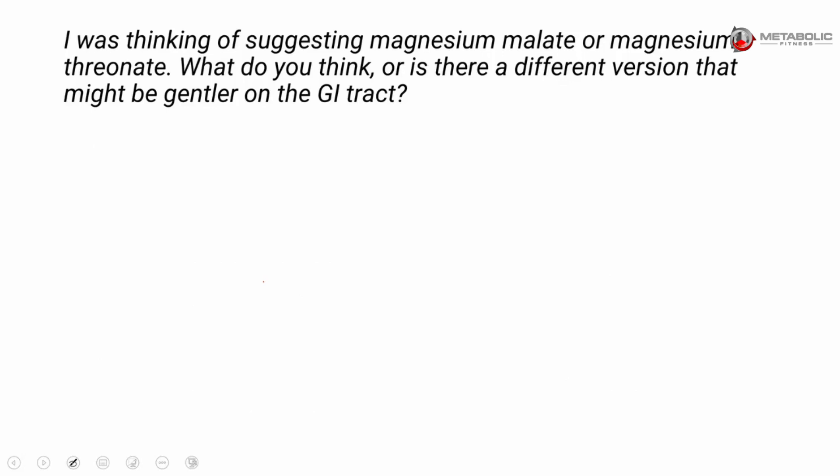I was thinking of suggesting magnesium malate or magnesium threonate for a patient that seems to have some kind of gastric upset when taking magnesium, which I will tell you is a little bit rare. What do you think, or is there a different version that might be more gentle on the GI tract?